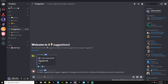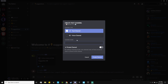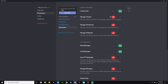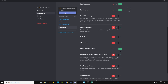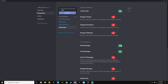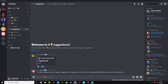I'd recommend you make a channel and title it 'suggestions,' then create the channel. Once you have that channel, go to edit the channel, go to permissions, and make sure everybody can read messages, send messages, and read message history. Make sure they can't add reactions or do anything else — just make sure they can read messages, send messages, read message history, and create an invite for everyone, and nothing else.